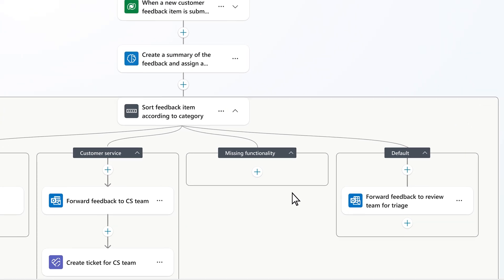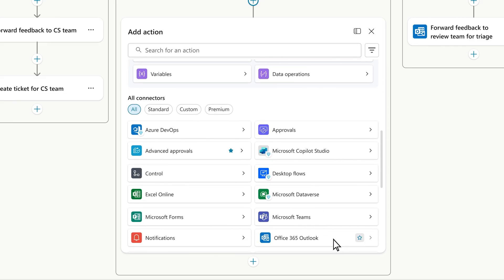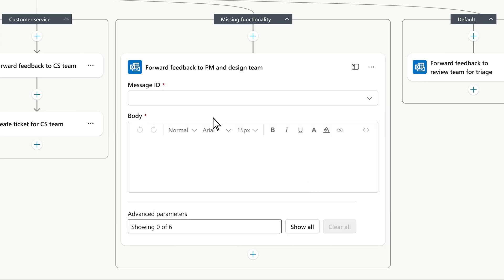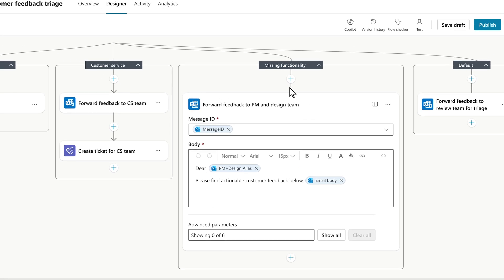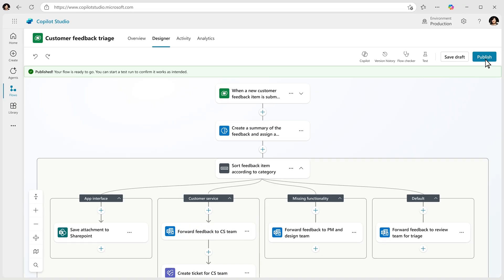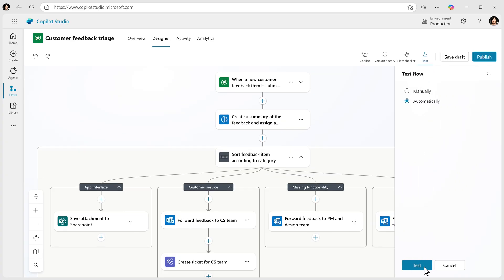You can now add an Outlook action so that the right team automatically receives an email with the customer feedback. Once you're done, publish the flow and test it out.